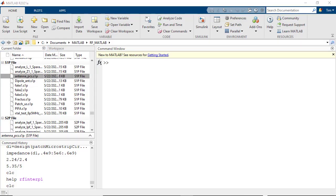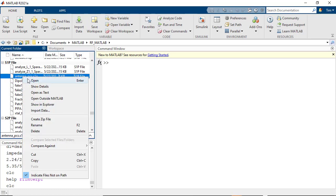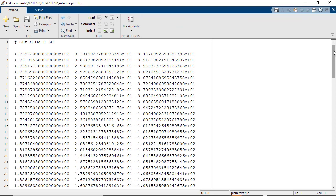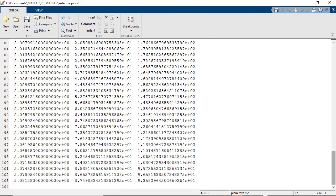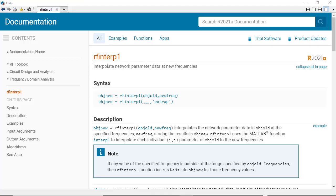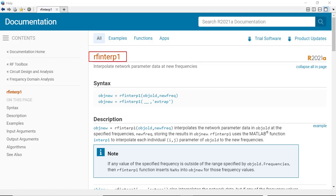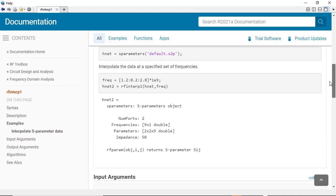Network terminations can be characterized by single-port S-parameter files. These single-port networks may use different frequency values from the network being terminated to describe the one-port impedance behavior. If this is the case, it will be necessary to define a common set of frequencies for all elements in the network. When using RF Toolbox, you will need to use the RFinterp1 function to interpolate the S-parameters at frequency points in between the original characterization frequencies.